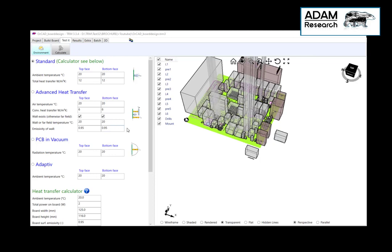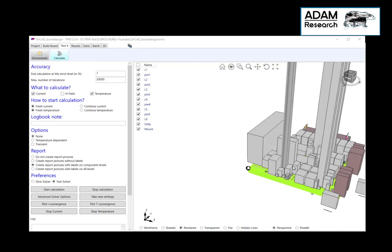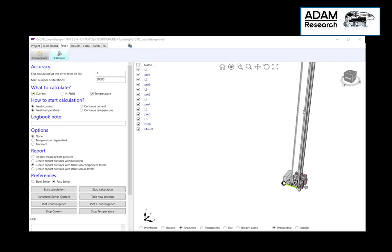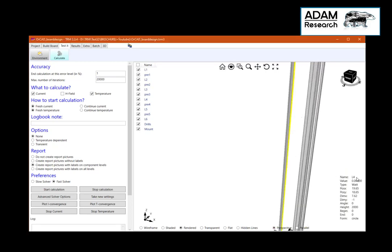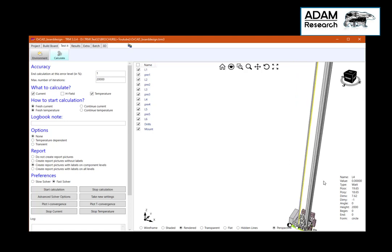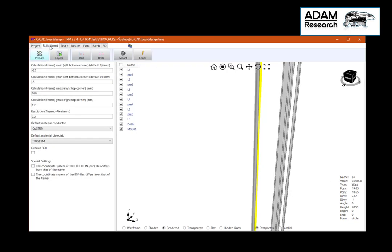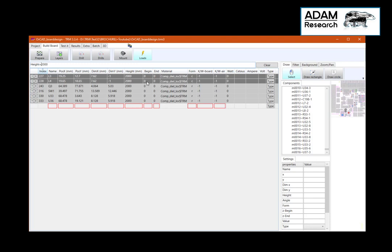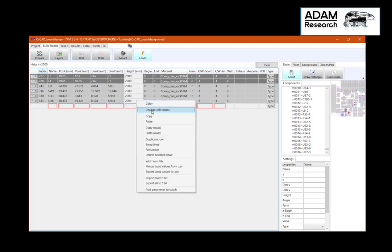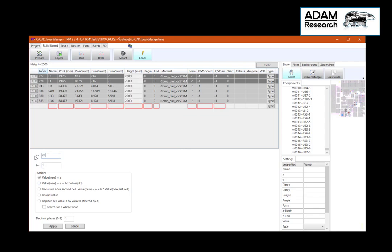The next step is to calculate. We assume a lab situation at 20 degrees Celsius and standard free convection. Before we start the solution we should take care of this: inductor L4 has a height of 2000 millimeters, which is 2 meters, and we have to repair it to get correct results. We go back to loads, search for a height of 2000, and replace the 2000 by a reasonable value. I select them, change cell values, and set a new value of 20 millimeters.